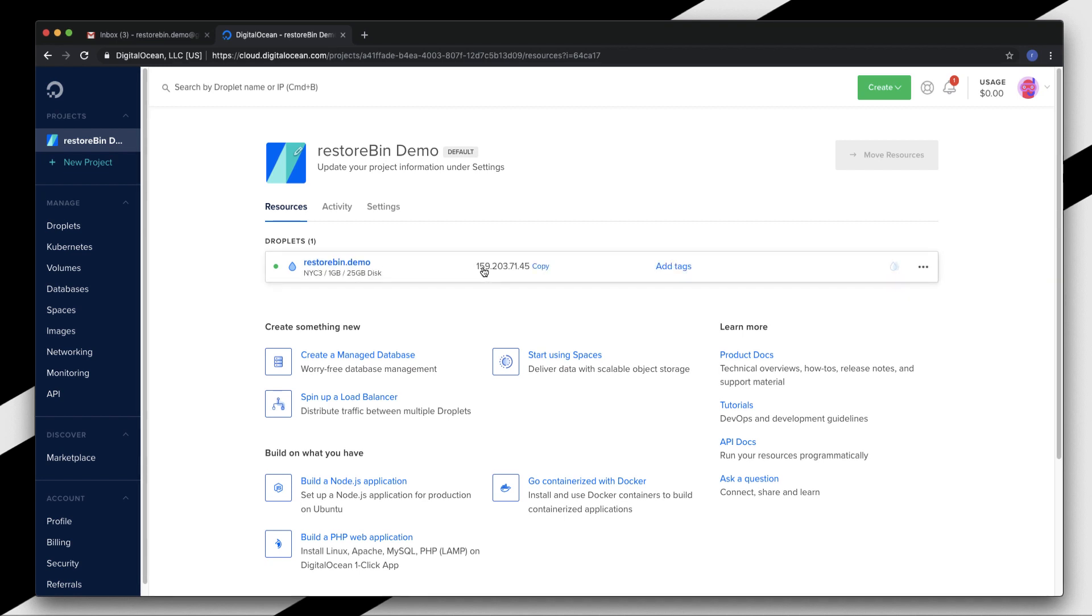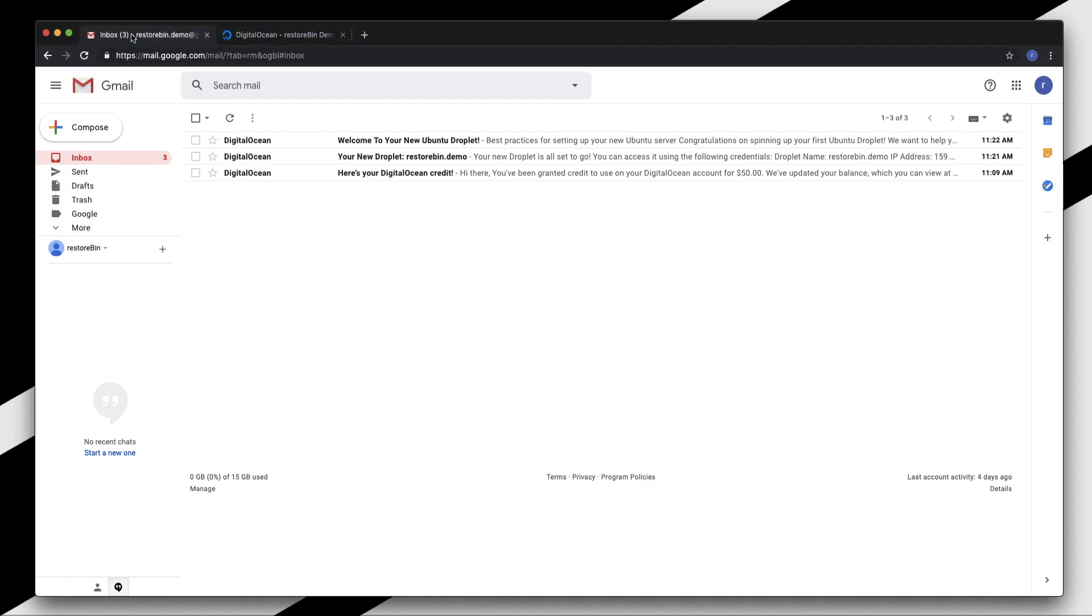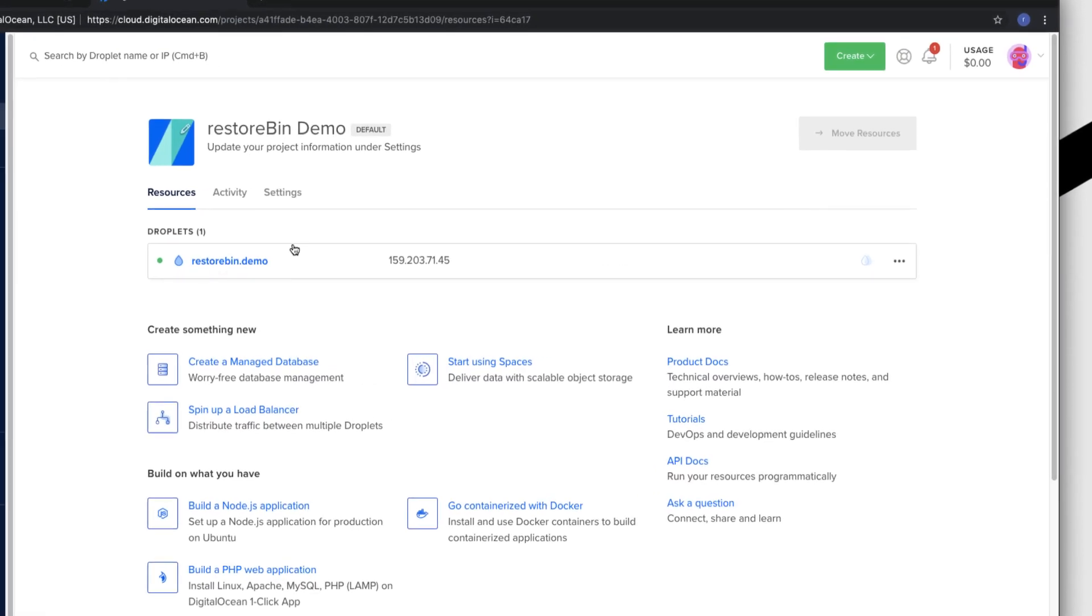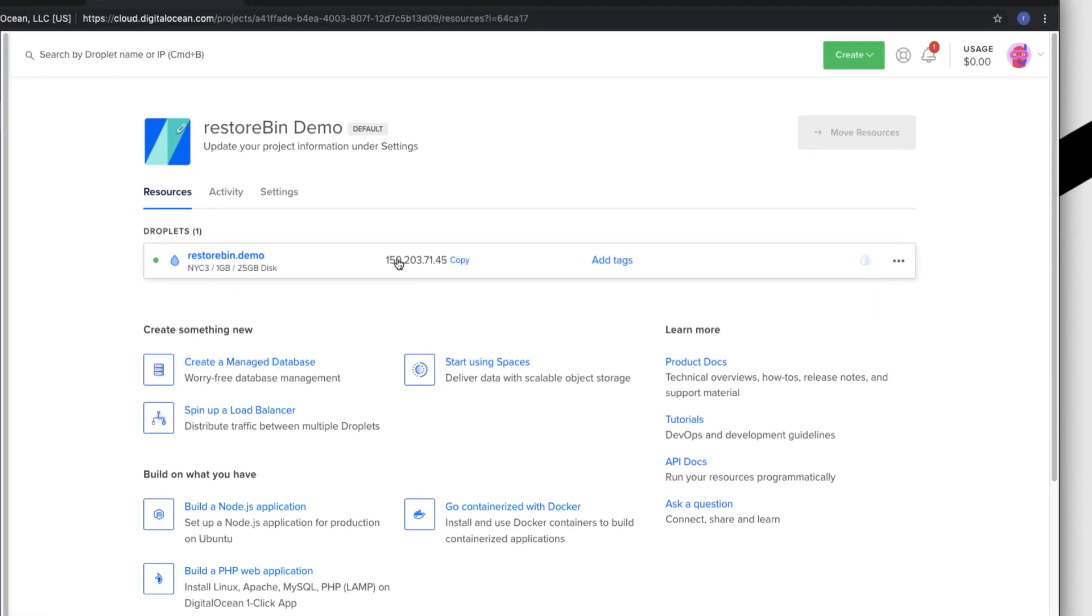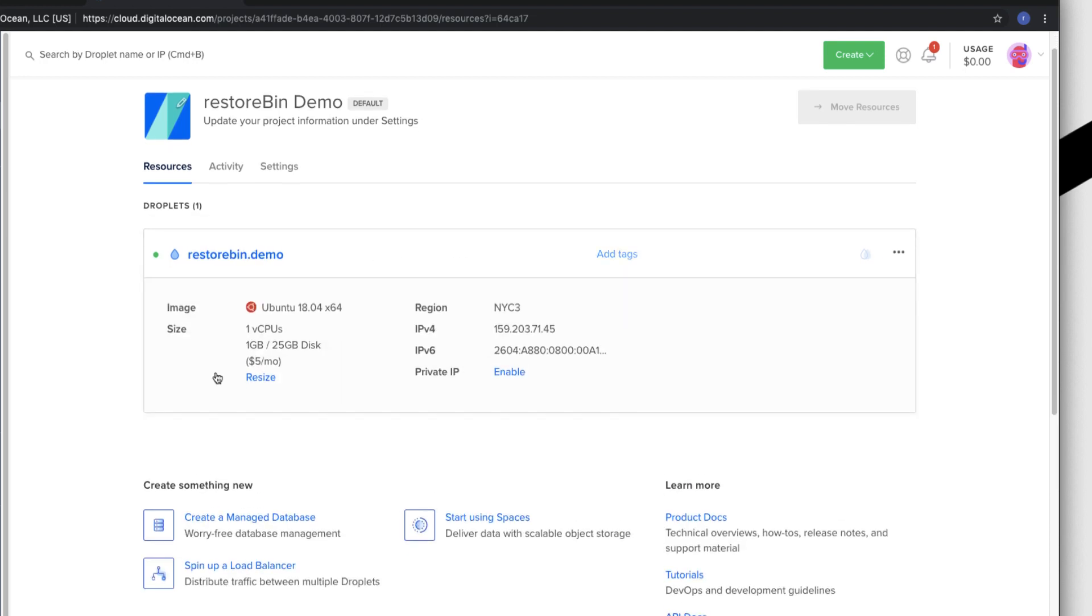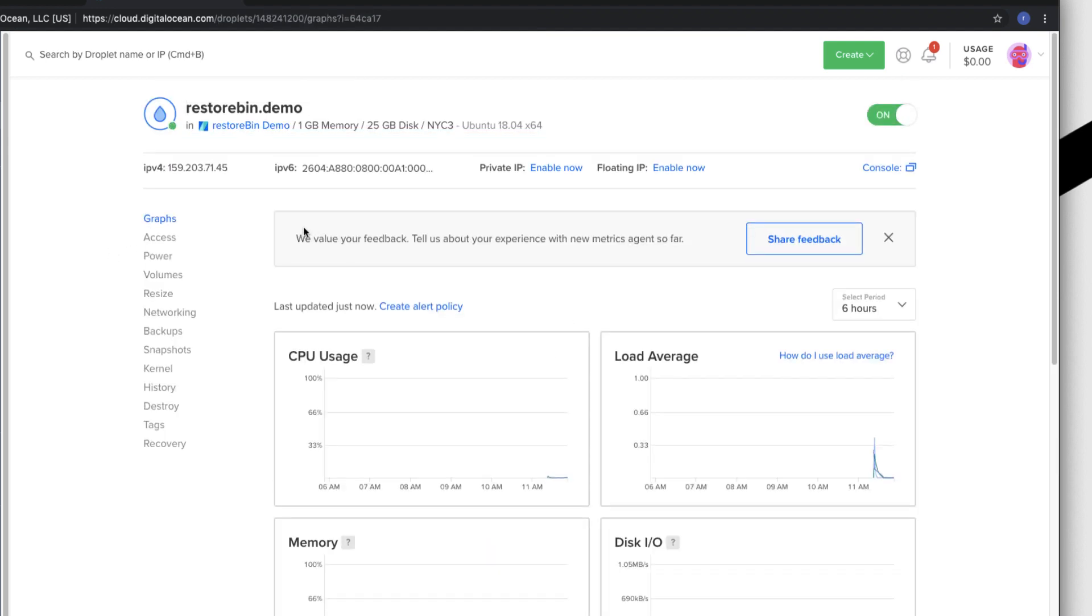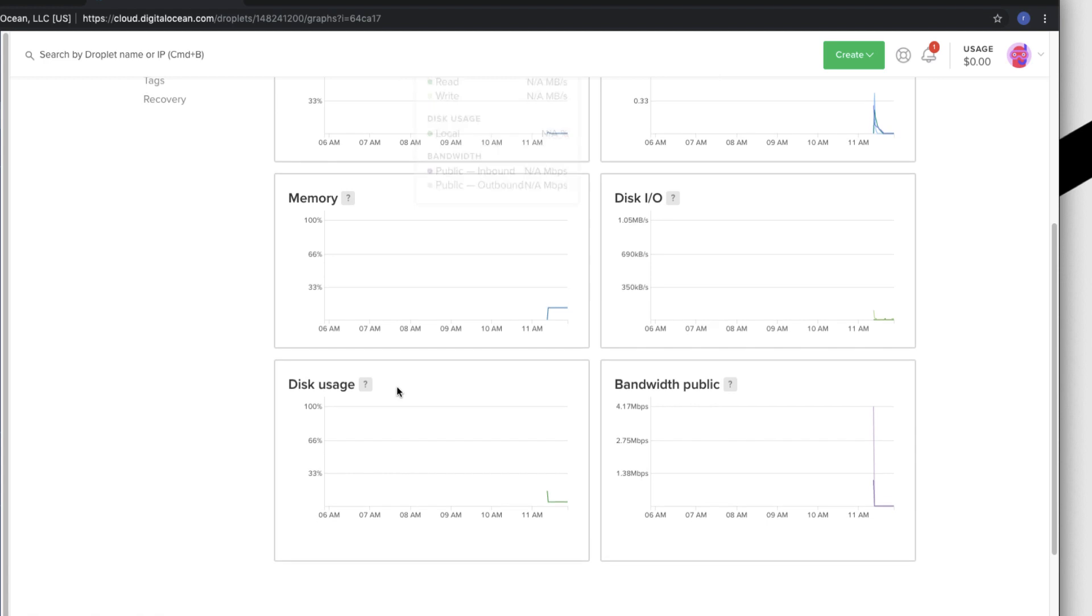Okay, my droplet is set up and I see there are a couple of emails that I've received - this might have the root password. If I go here, it's Ubuntu 18.04, all the configuration that I selected - one core CPU, 1GB RAM with 25GB of SSD space, $5 a month, NYC, and this is my IP address.